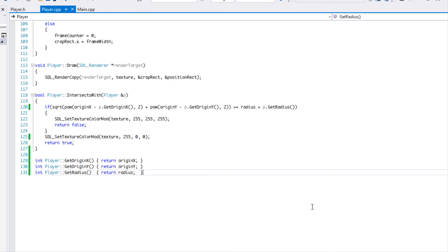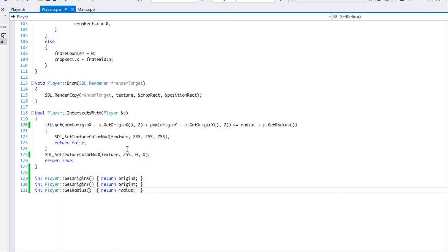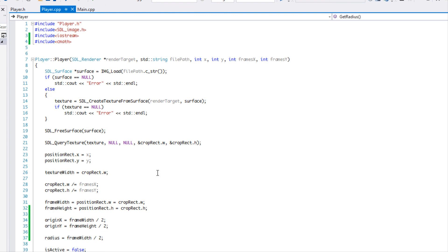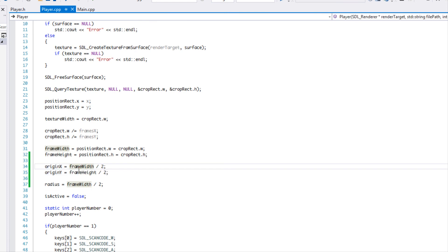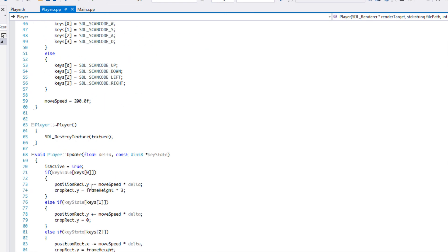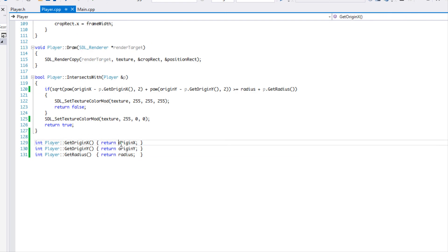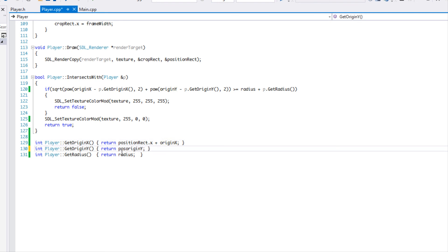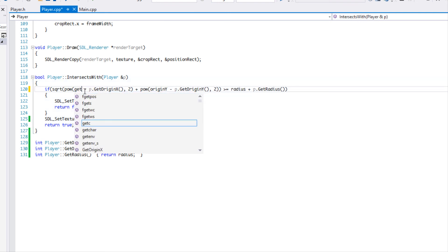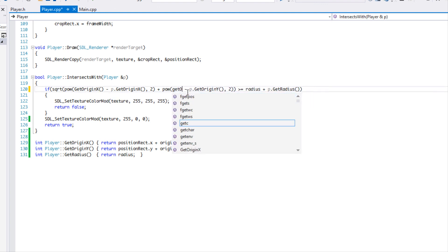We have a problem. What I did was set originX and originY equal to frameWidth and frameHeight divided by two, but we need to add the current position. So we should say rect.x plus originX and rect.y plus originY. The getOriginX and getOriginY calls in the collision check also need to reflect this corrected position-relative origin.